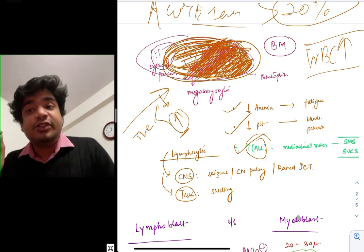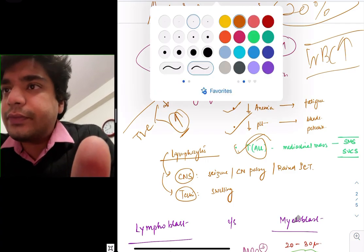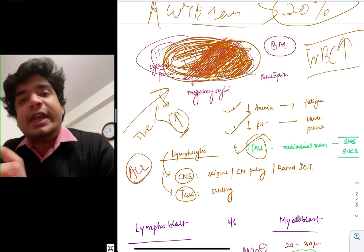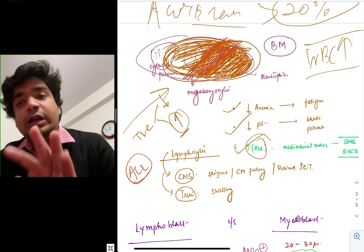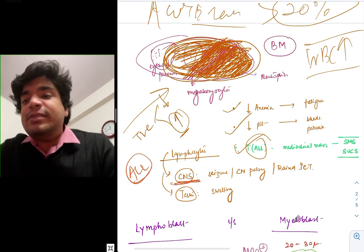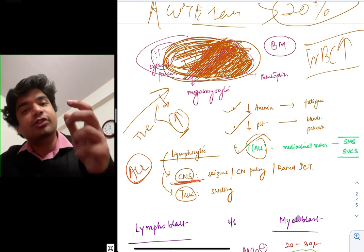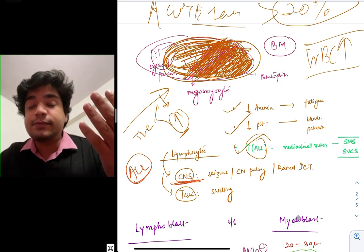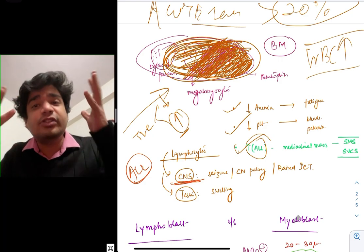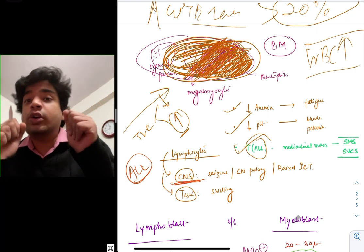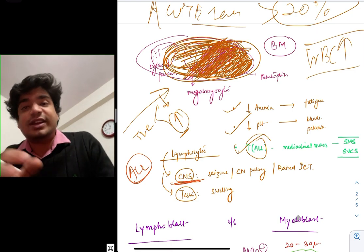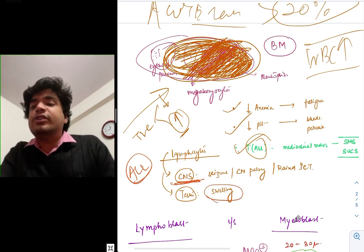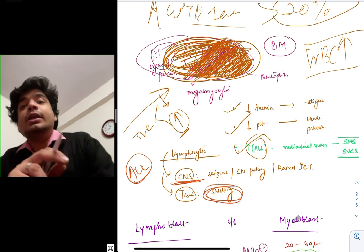Another characteristic presentation of ALL — more common in ALL than in AML — is CNS manifestations. Blasts in the CNS can cause seizures and cranial nerve palsies. When they go into CSF, they can cause raised intracranial pressure. Similarly, they can infiltrate the testes and cause testicular swelling.